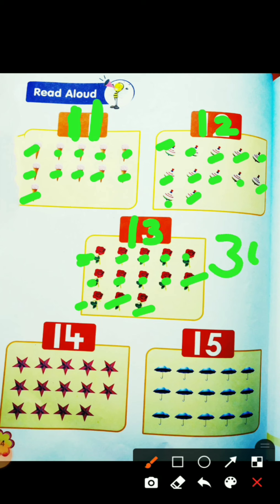30 is written as 3 0, but this is called 13. And now this is S for stars — let's count: 1, 2, 3, 4, 5, 6, 7, 8, 9, 10, 11, 12, 13, 14.